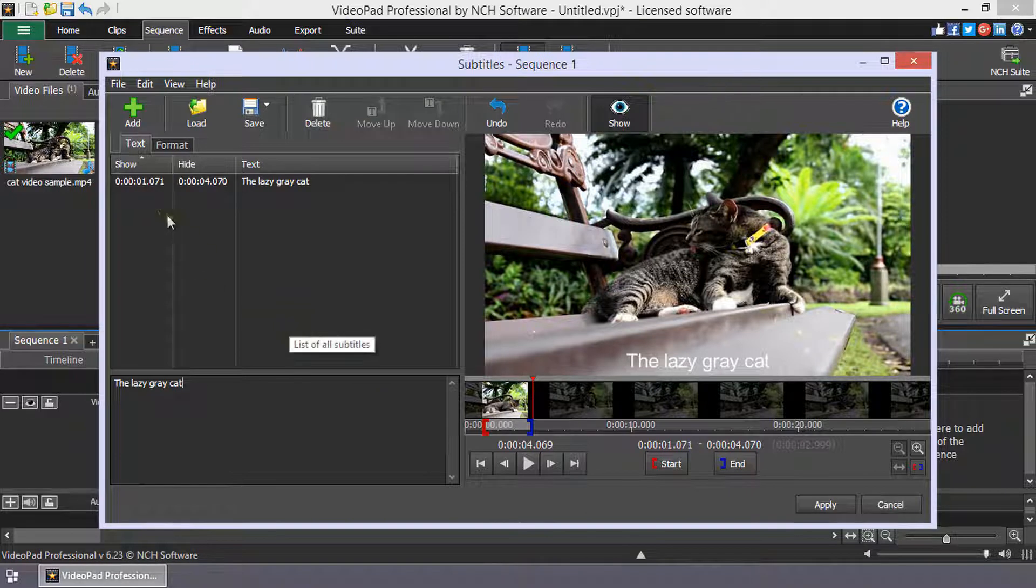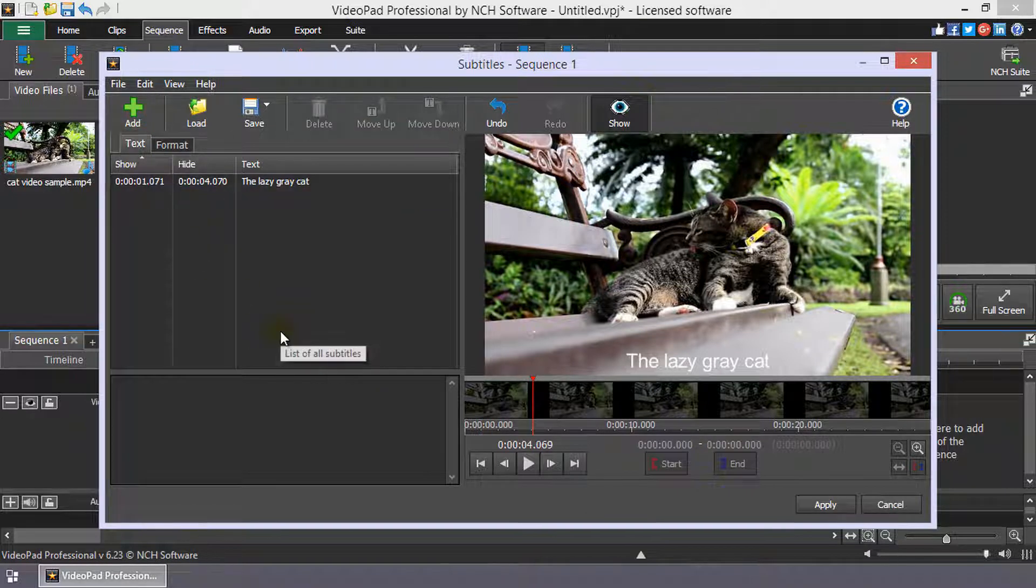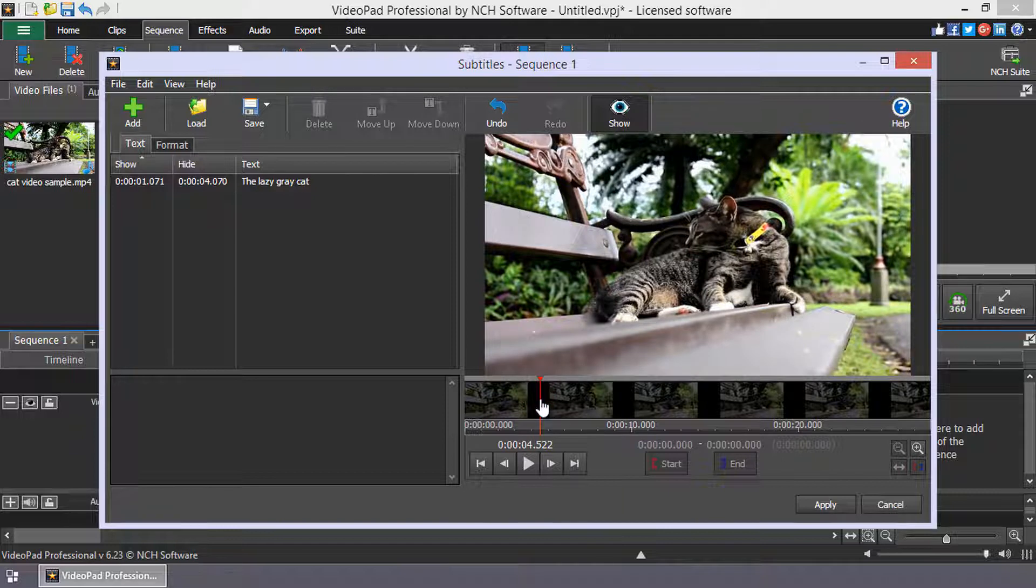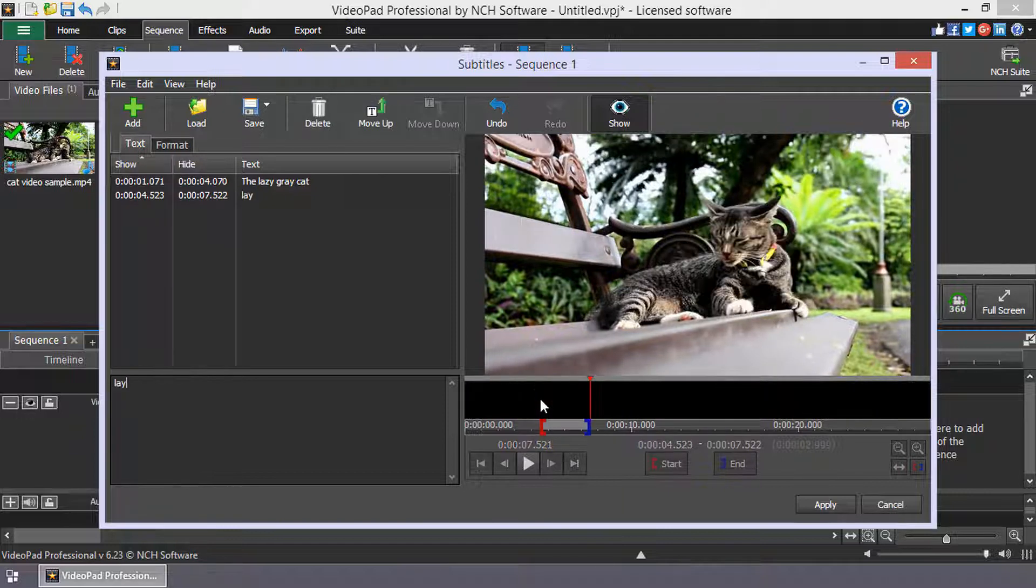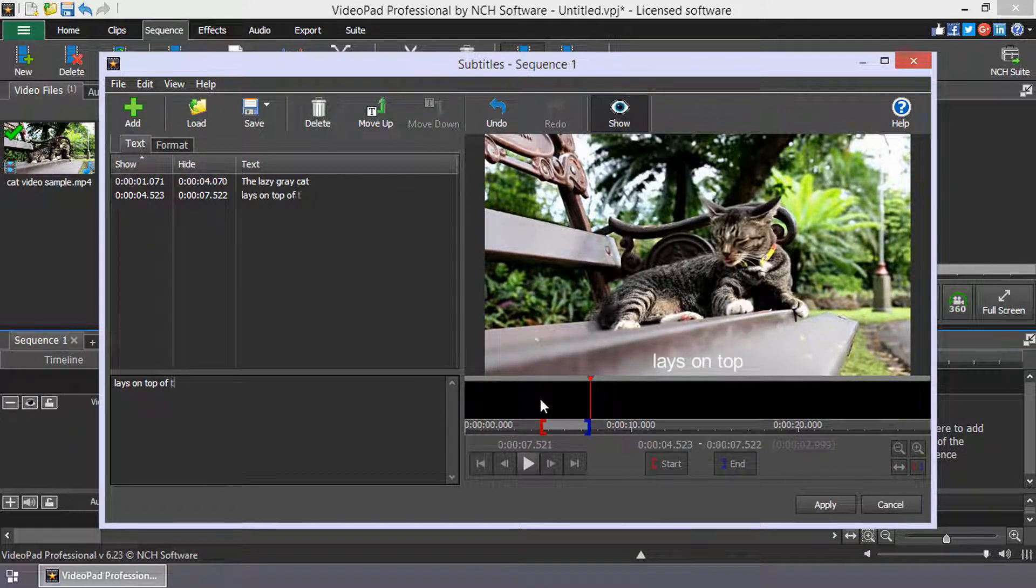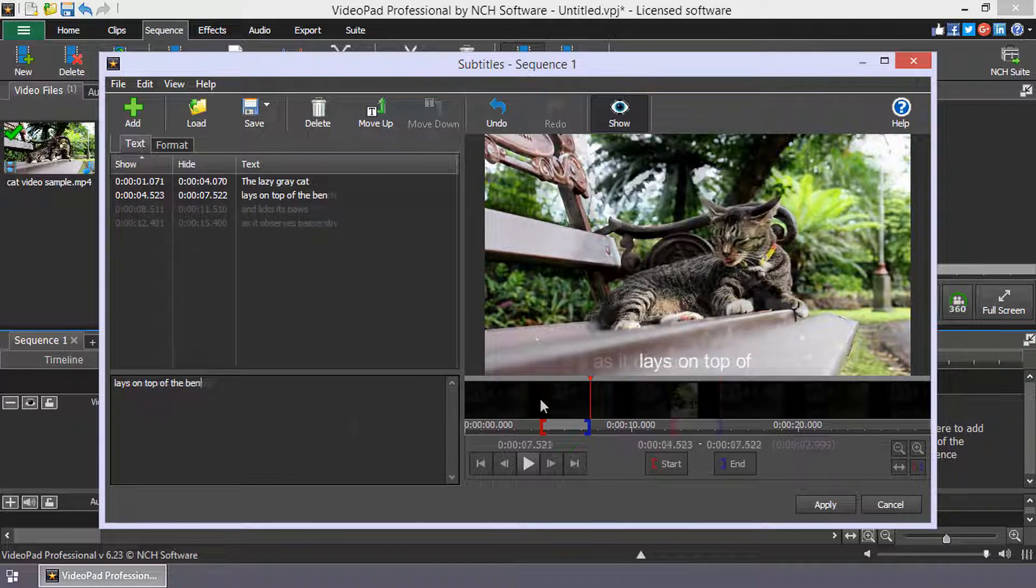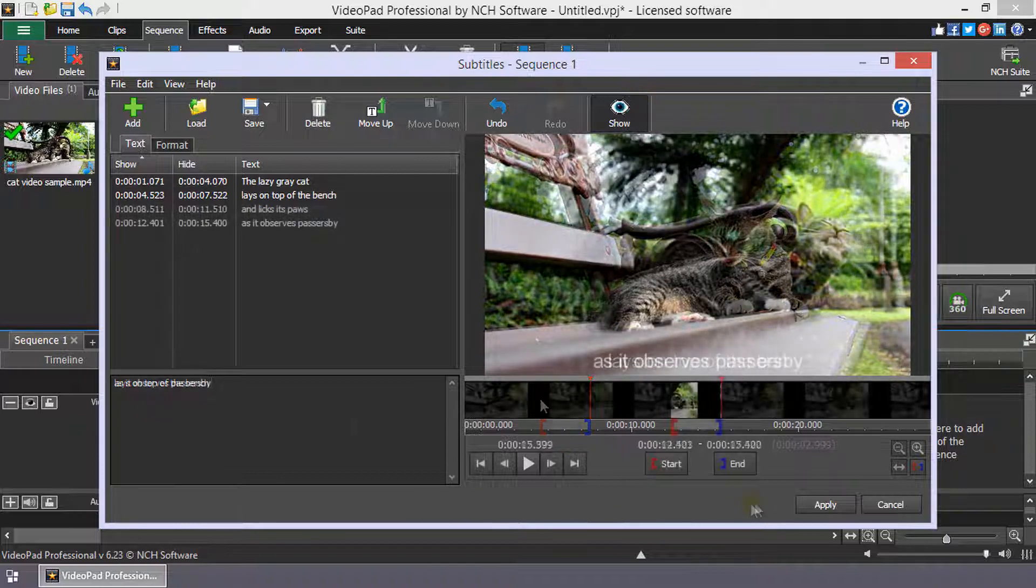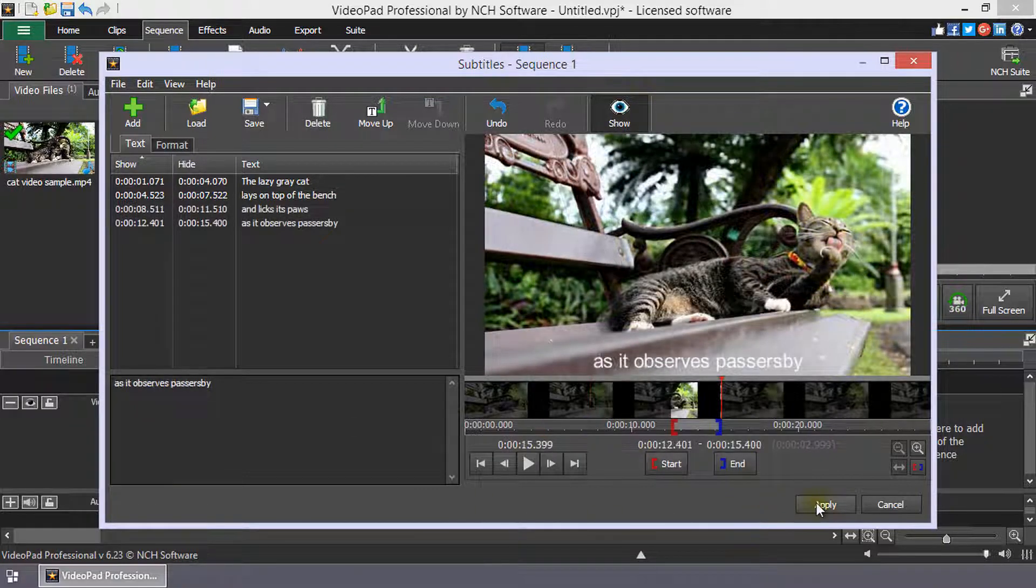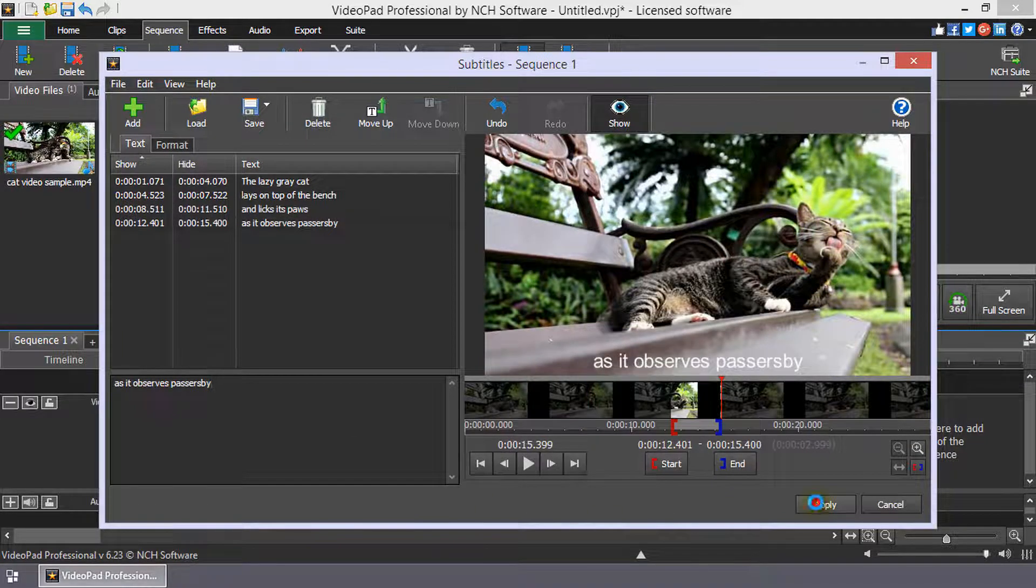To add another subtitle, click Add on the toolbar. Position the cursor and type in the subtitle. Keep entering subtitles in this manner until you are happy, then click Apply.